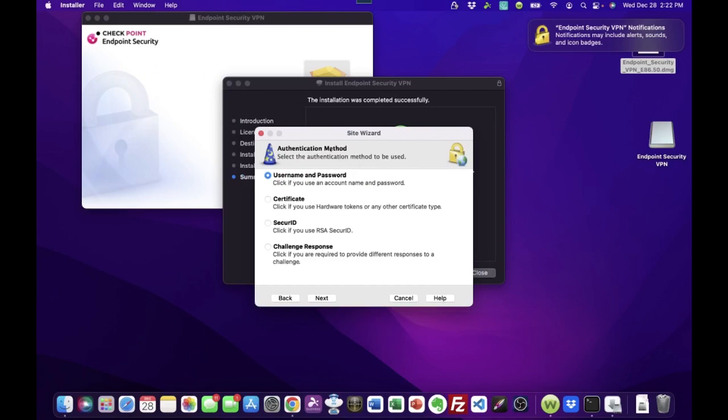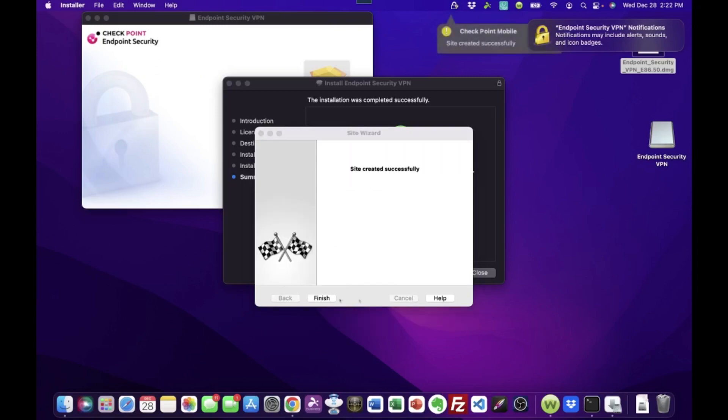Now, it's asking what authentication method we're going to use. We are going to use a username and password to sign in. So that is checked by default. And we just click next. And there you go. The site is created successfully. So we're going to click finish.